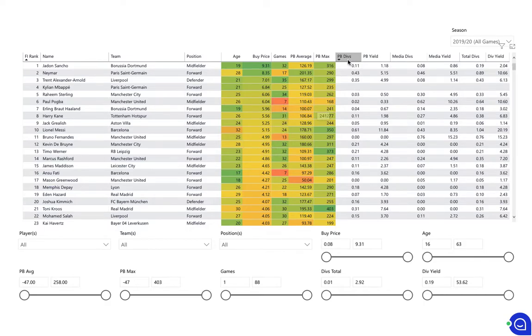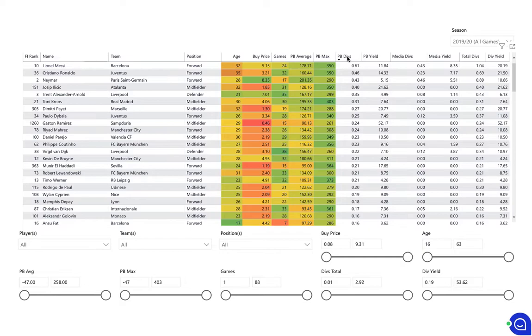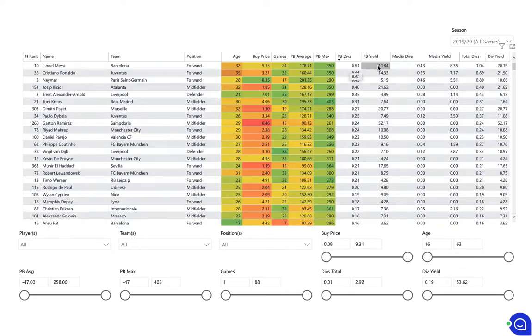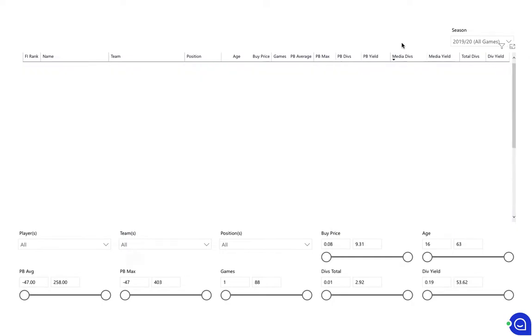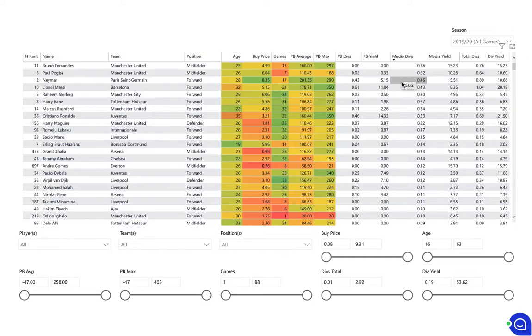If you sort by players who have won the most match day or PB dividends this season, you can see Messi has won the most match day or performance buzz PB dividends and that yield based on his current price is 11%. If I sort by media divs you can see Bruno Fernandes, his January move to Man United earned him a whole load of media dividends so he's the top media dividend player at the moment.